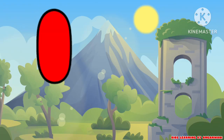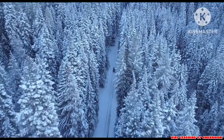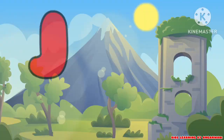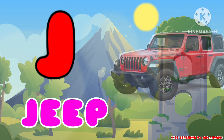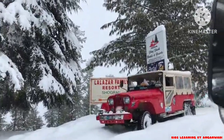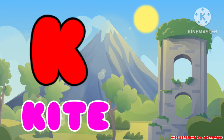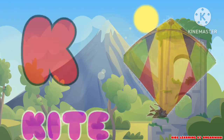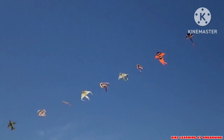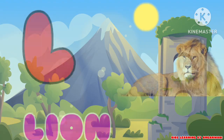I for Igloo. J for Jeep. K for Kite. L for Lion.